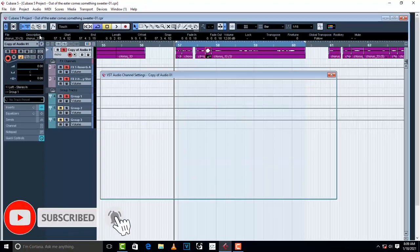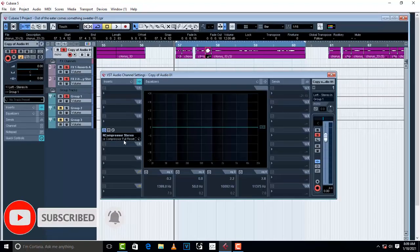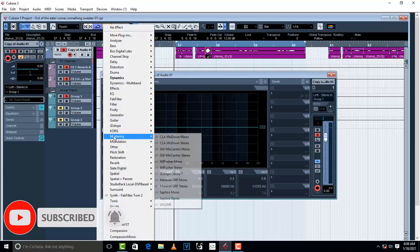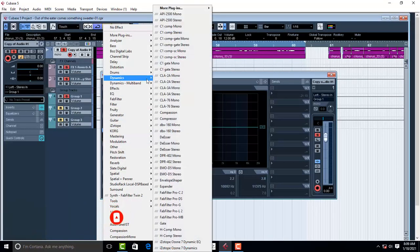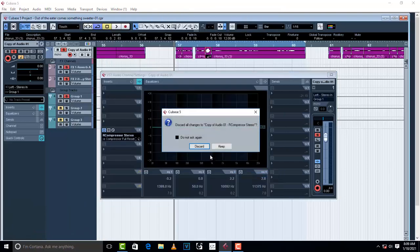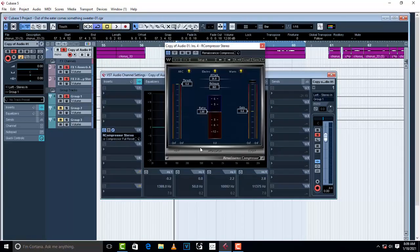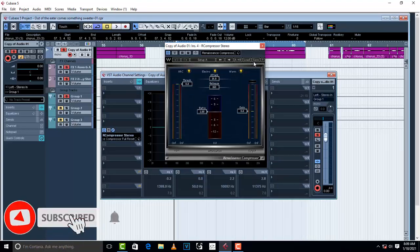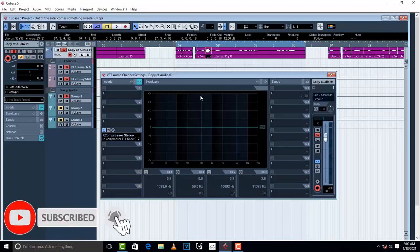I'm going to open up the edit channel settings and then load up a compressor from Waves. Any compressor can work — they all have the same settings. I'm going to let you listen to the vocal without the compressor, and then I'm going to engage the compressor.